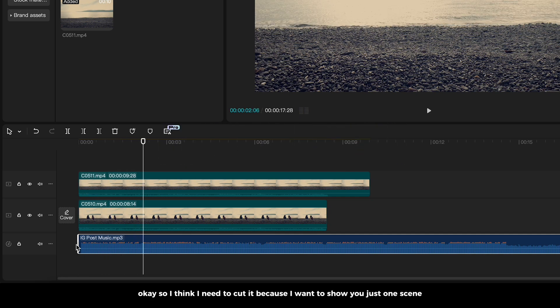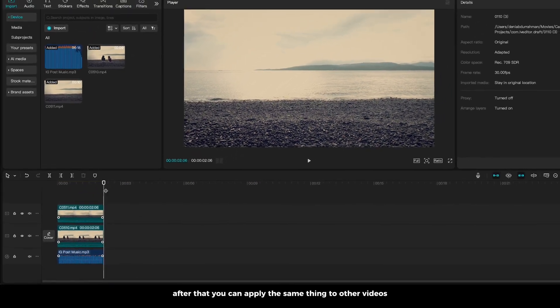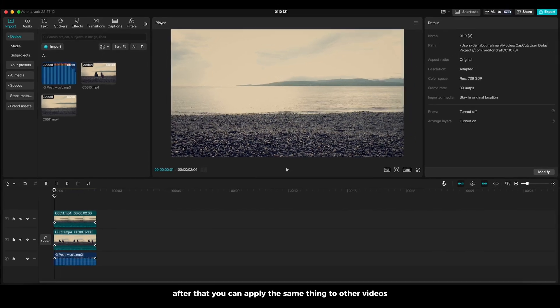Ok, so I think I need to cut it because I want to show you just one scene. After that, you can apply the same thing to other videos.